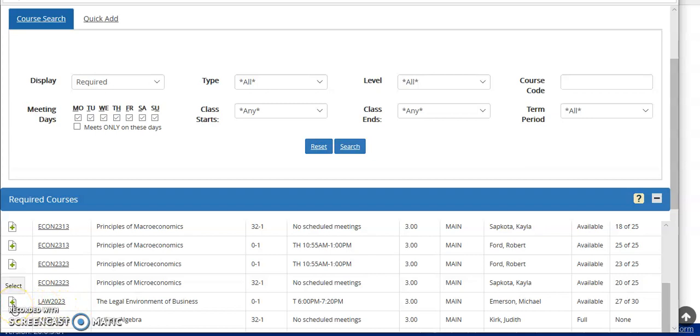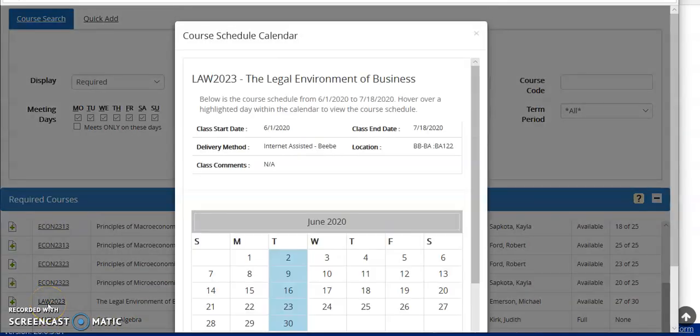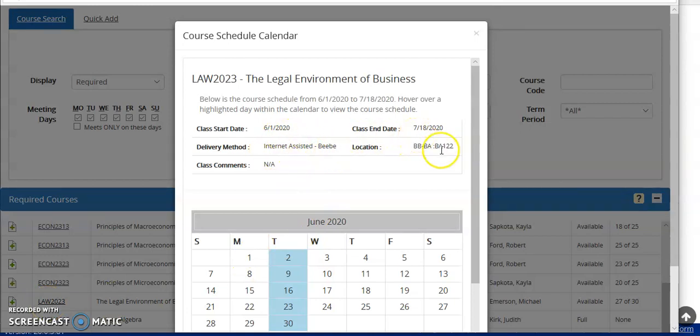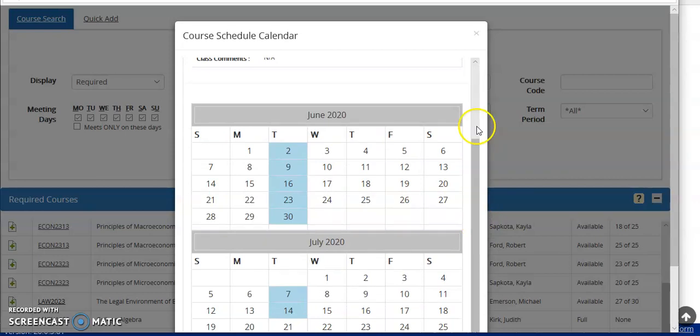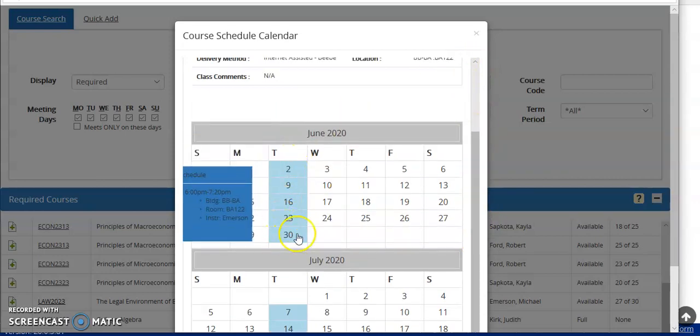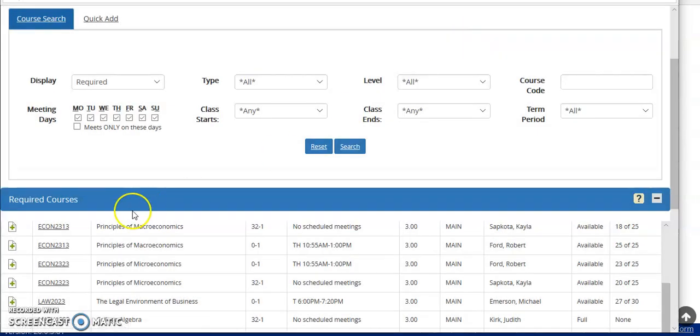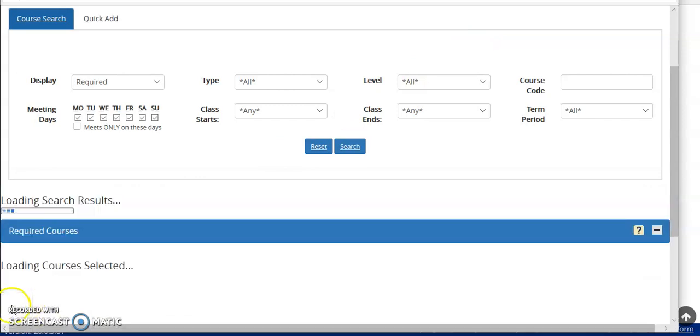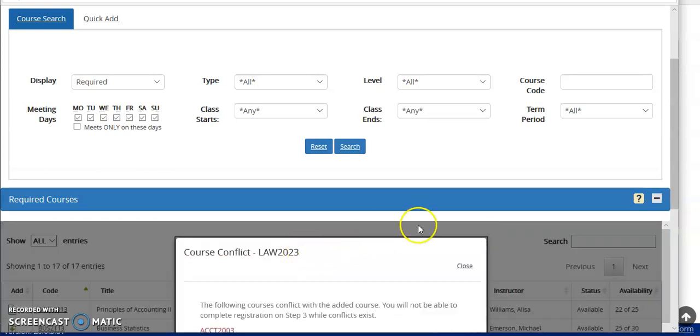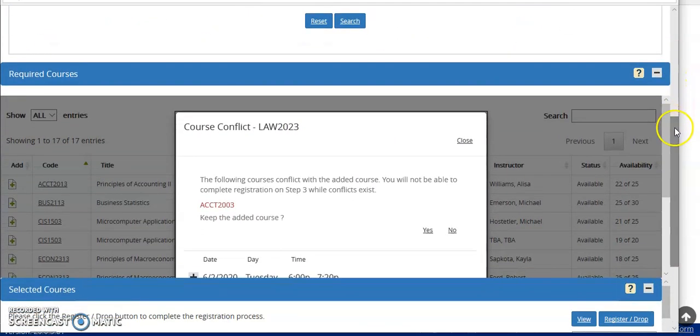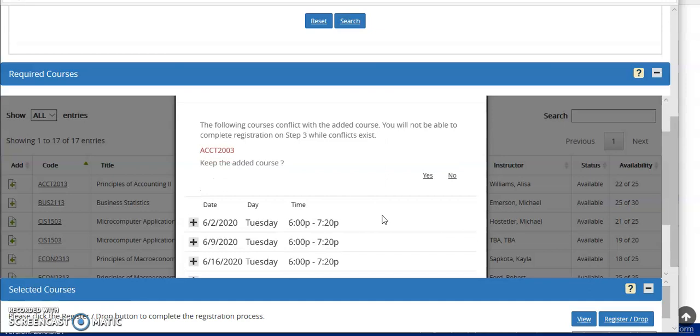So in choosing another required course, I look at the schedule that it's offered, and here you can see that this particular class will be on a Tuesday at 6 to 7:20 pm. If I click into this course, it will give me additional information about its location, when it starts and when it ends, and what location in the building that it is. Here you can see this is on the BB campus, then the business and ag building, room 122, and then you can see the meeting days. By choosing this course, I'll click the plus sign, my search will load, and the information is telling me that I have a conflict, I can't register for both of these.